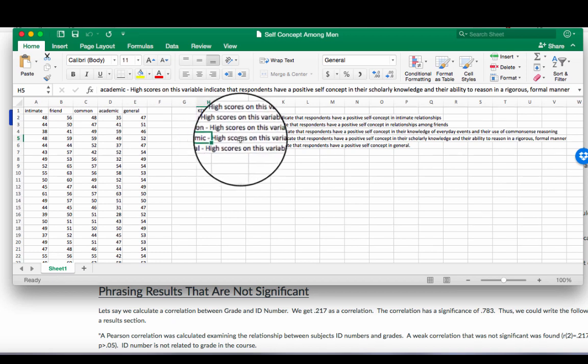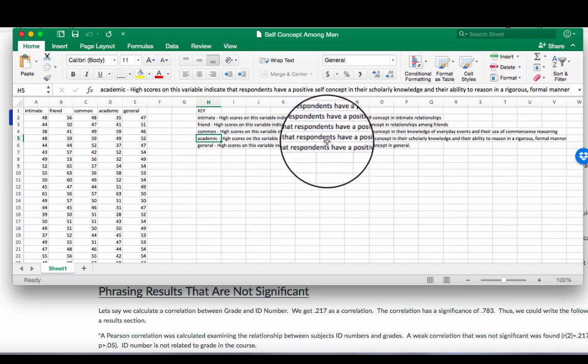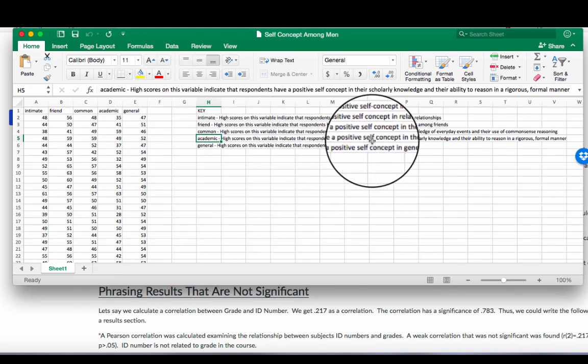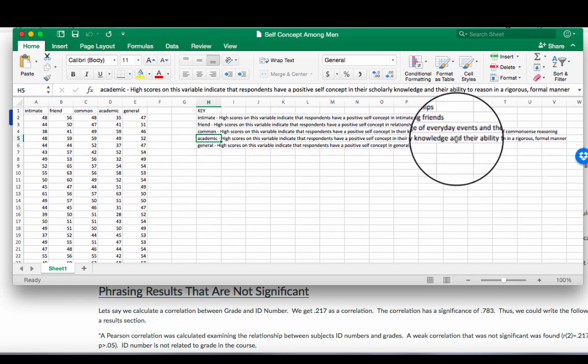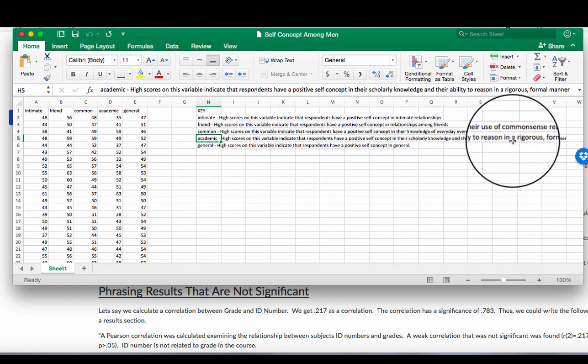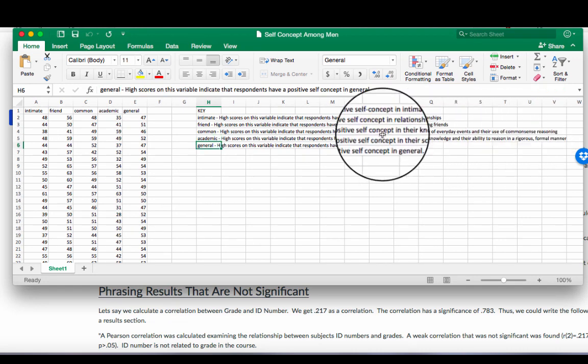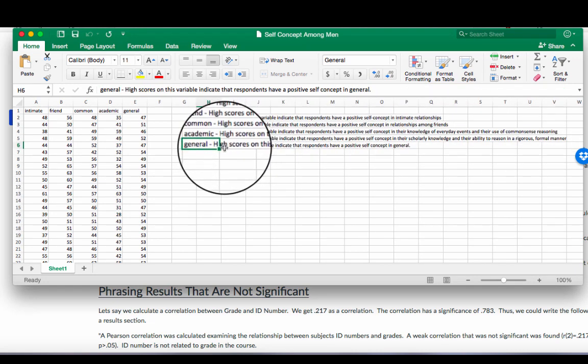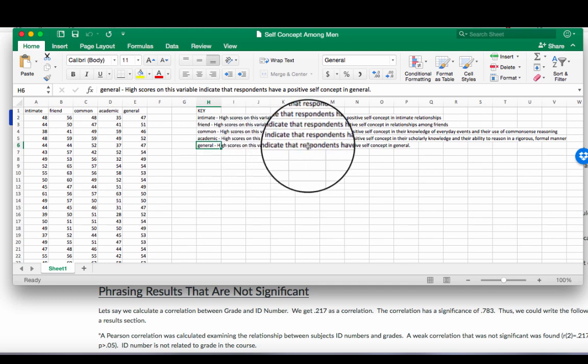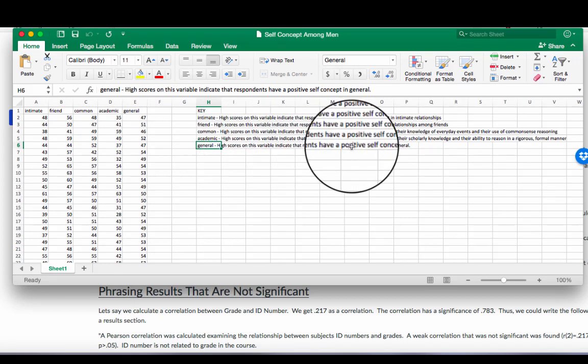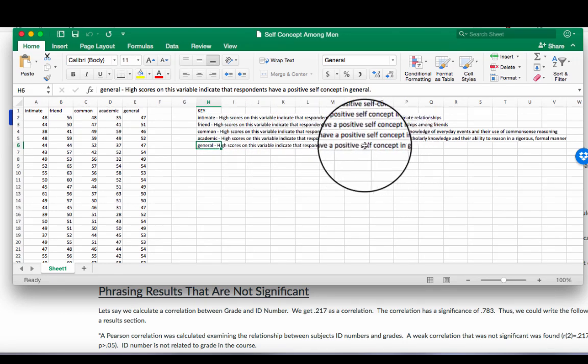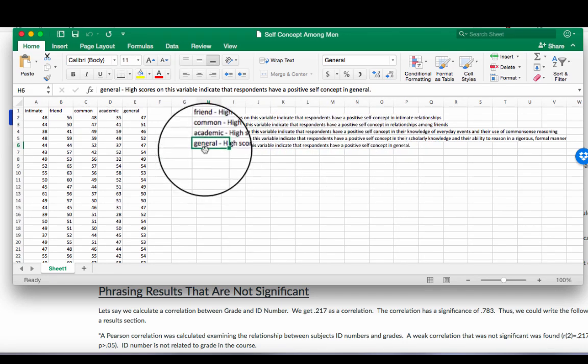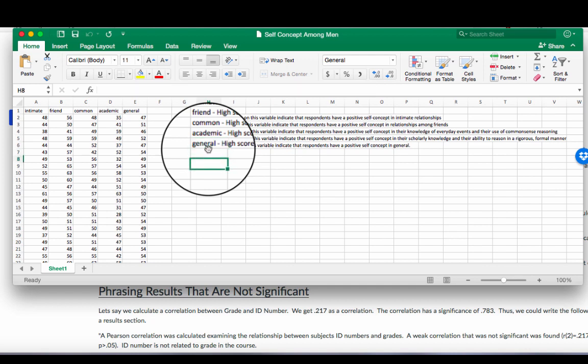Academic. High scores on this variable indicate that respondents have a positive self-concept in their scholarly knowledge and their ability to reason with a rigorous formal manner. In general, high scores on this variable indicate that respondents have a positive self-concept in general. There's a lot of variables in this data set, but there's a lot of different ways to calculate correlations. So today I'm going to talk about the multiple ways to calculate correlations first and then how to determine if it's significant.